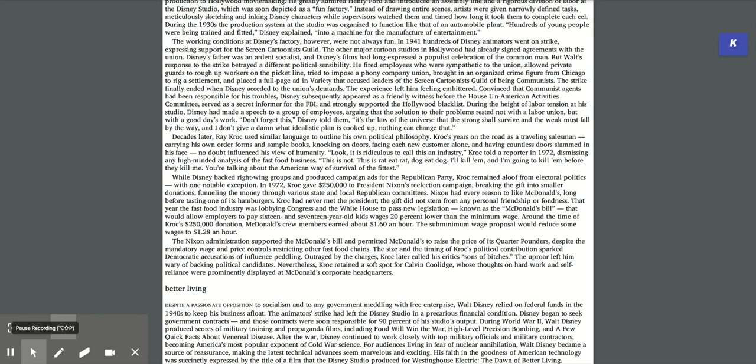The strike finally ended when Disney acceded to the union's demands. Convinced that communist agents had been responsible for his troubles, Disney subsequently appeared as a friendly witness before the House Un-American Activities Committee, served as a secret informer for the FBI, and strongly supported the Hollywood blacklist. During the height of labor tension in his studio, Disney had made a speech to a group of employees arguing that it's the law of the universe that the strong shall survive and the weak must fall by the way. I don't give a damn what idealist plan is cooked up. Nothing can change that.